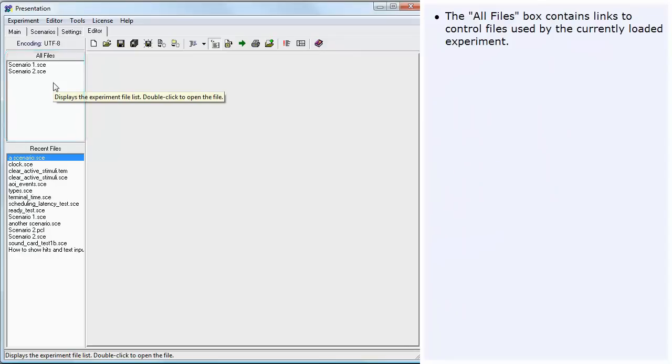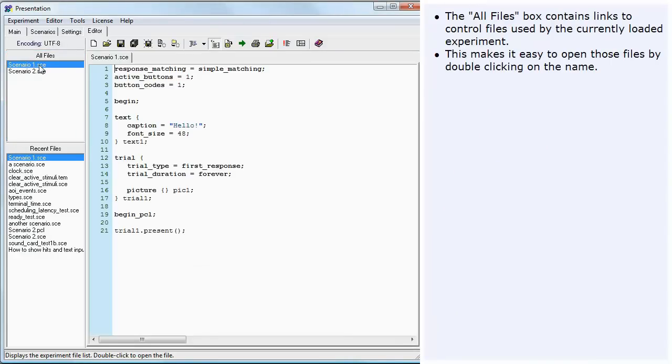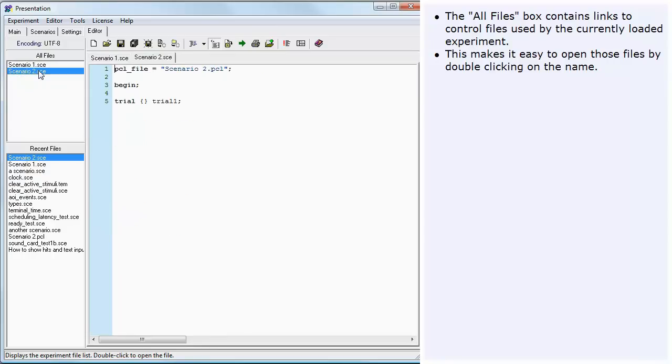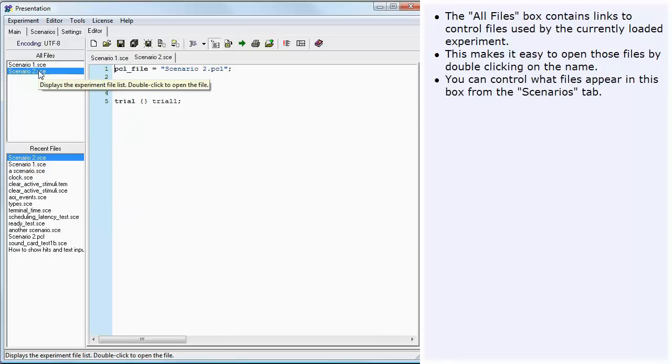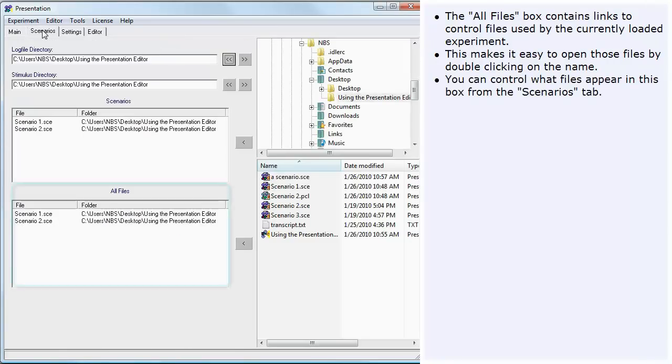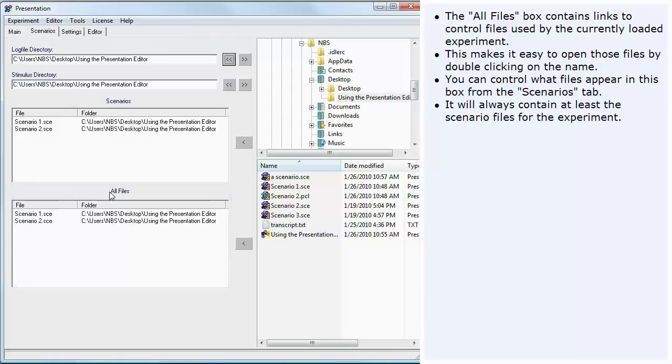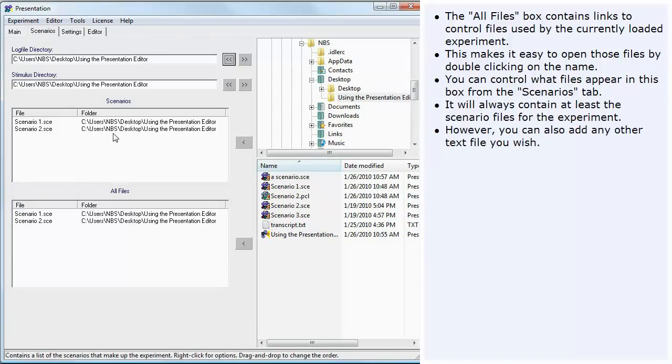The All Files box contains links to control files used by the currently loaded experiment. This makes it easy to open those files by double clicking on the name. You can control what files appear in this box from the Scenarios tab. It will always contain at least the scenario files for the experiment. However, you can also add any other text file you wish.